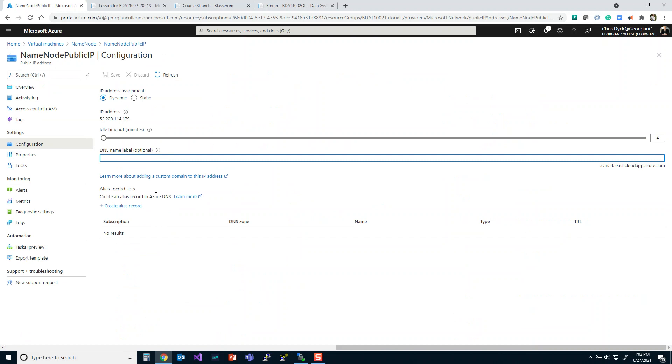What you can do is you can set it up so that you can call it, I'm going to call this one name node, for example. But you want to think about this because this DNS has to be unique. Because if everybody just called it namenode.canadaeast.cloudapp.azure.com, eventually you wouldn't be able to access it anymore because someone would own it first.